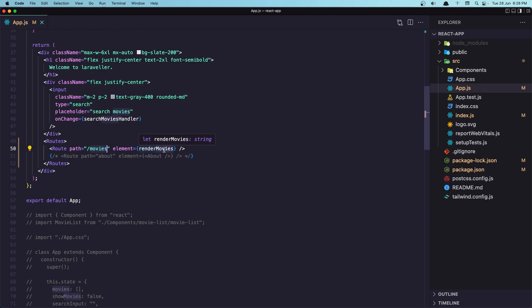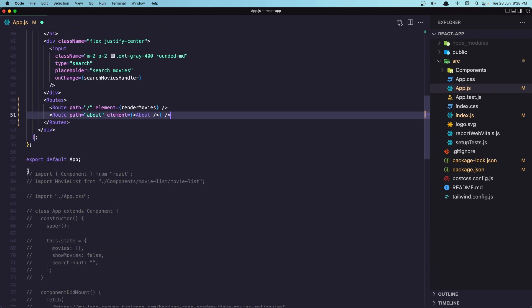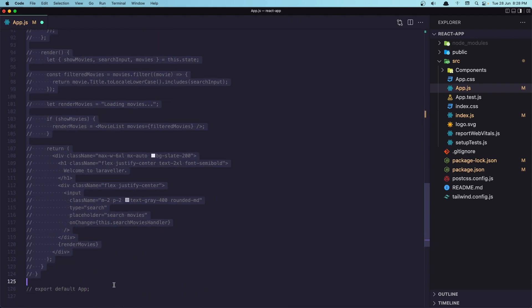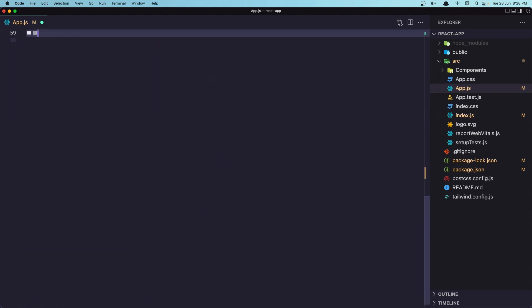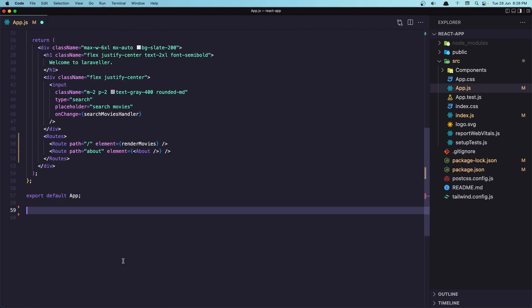Okay, so let's remove that for now. And let's create the about component. I'm going to remove this one because it's for the class components. So save that.